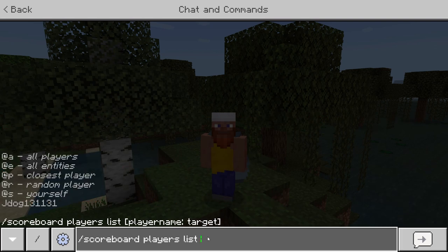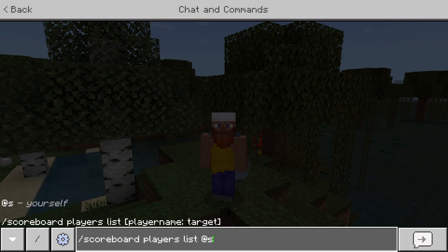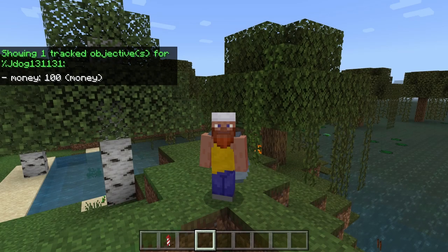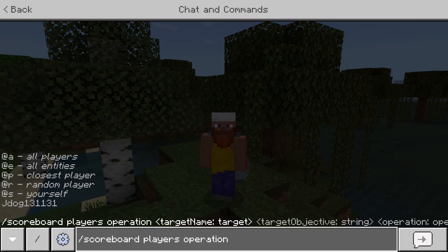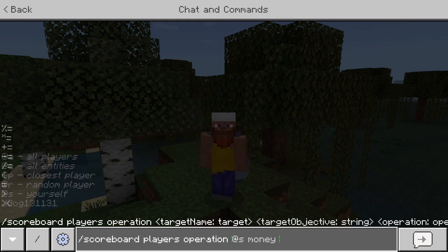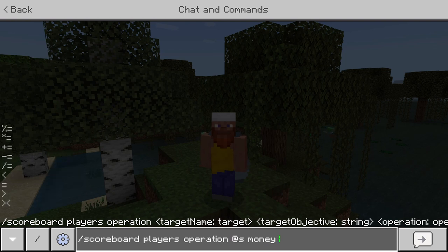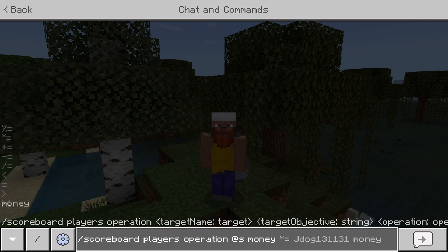You can do 'players list' — again using '@s' for myself — and you can now see the score displayed for that player. You also have 'operation', which we won't look at too closely. However, with operation you can add an objective string and apply a certain operation such as greater than, less than, or equals to, allowing more complicated equations.